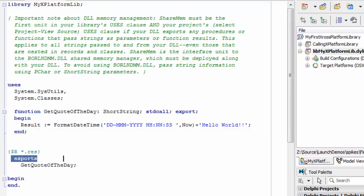To make this quote of the day available, it has to be marked up with the export command. Under the exports list in the project source you have the function name listed that's going to be exported.